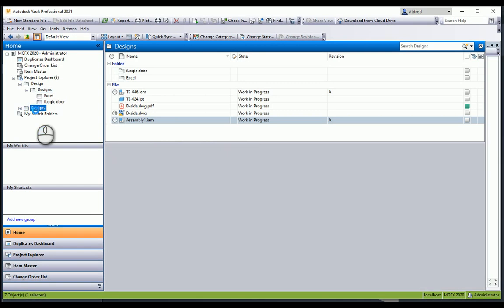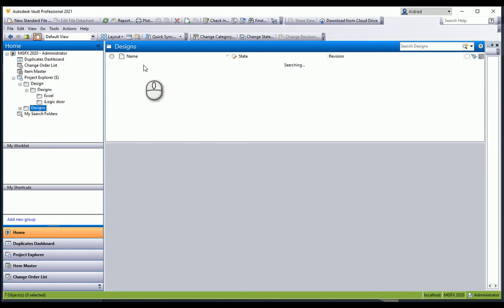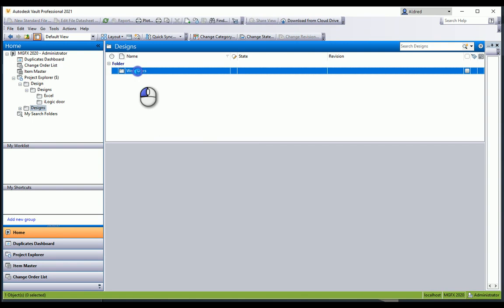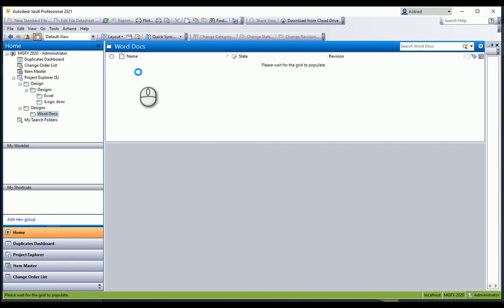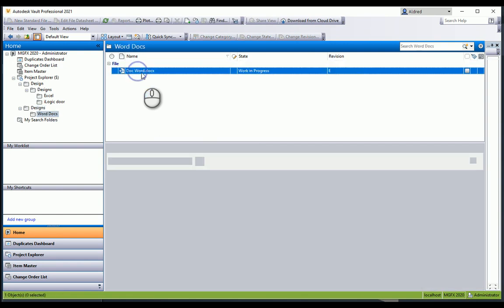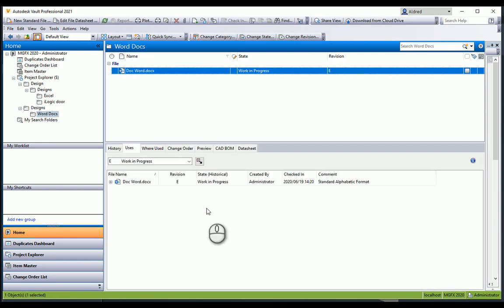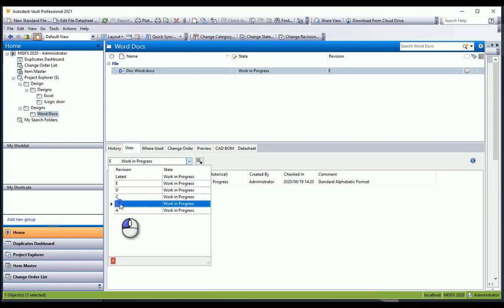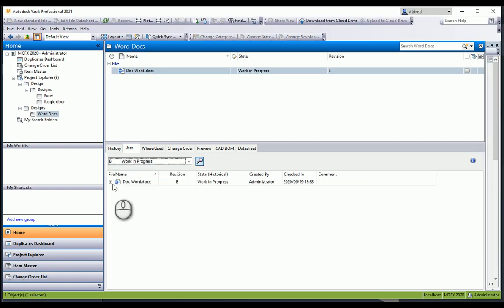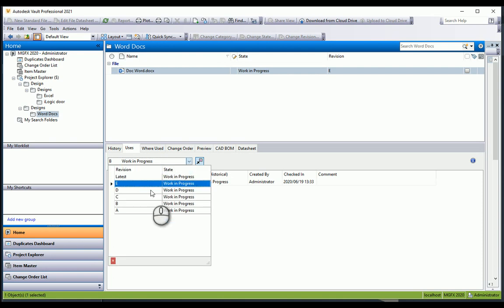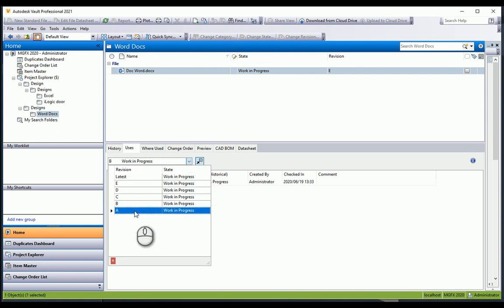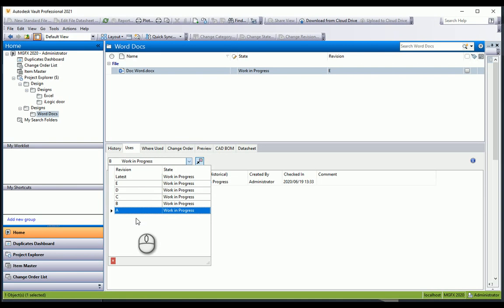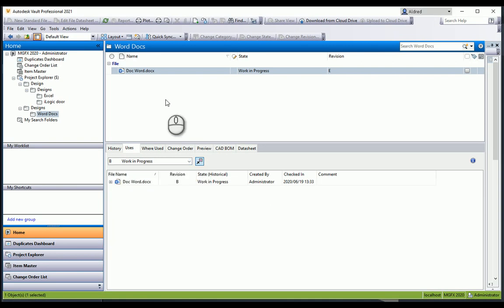I've gone to my designs. You'll see I've got a Word docs folder. In that folder, I've got my Word document. You'll notice here that I've got a couple of different revisions of this Word document—revision B, A to E. What you can do is actually link any of those revisions to the assembly.